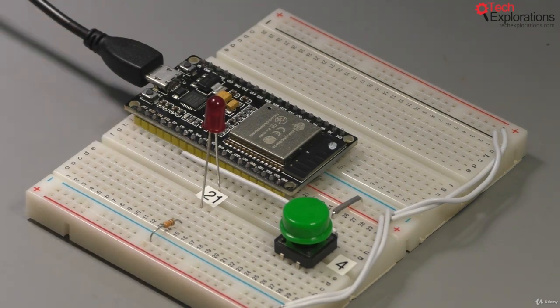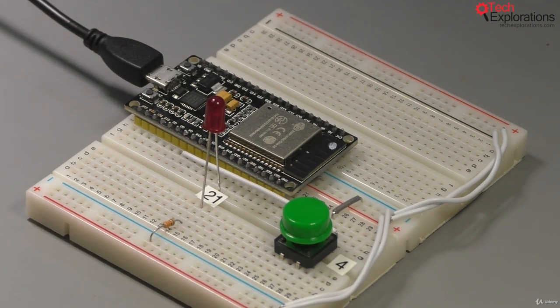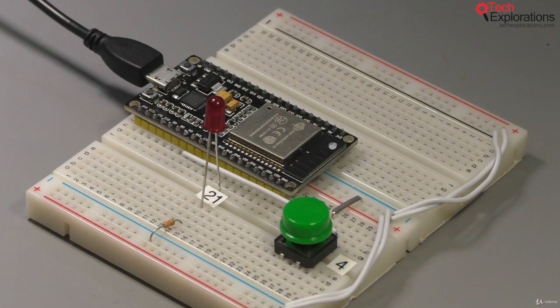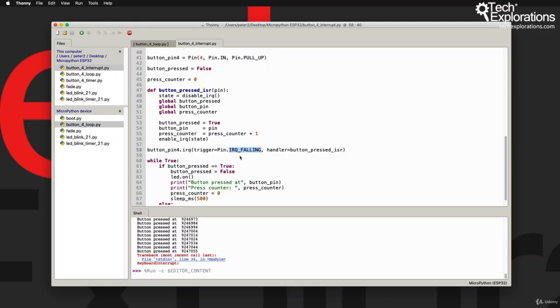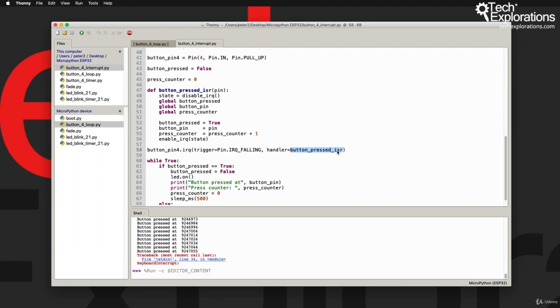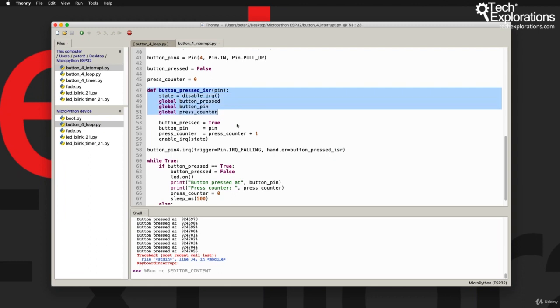The trigger is the falling edge of the signal produced by the button. When you press the button, the voltage on GPIO 4 falls from high to low, and that is the IRQ falling edge which is detected and triggers this interrupt. When this falling edge is detected, the interrupt calls this routine, a function called button_pressed_isr, interrupt service routine, which branches the program inside this function.